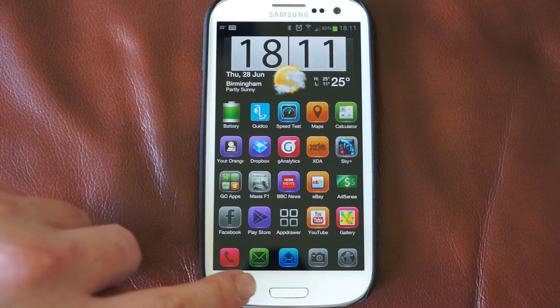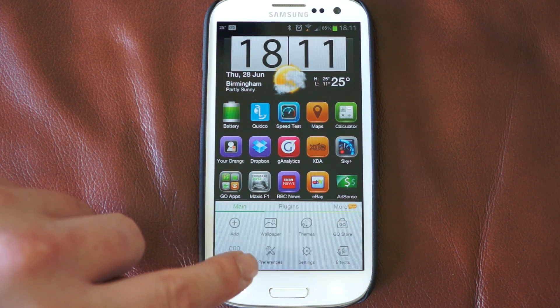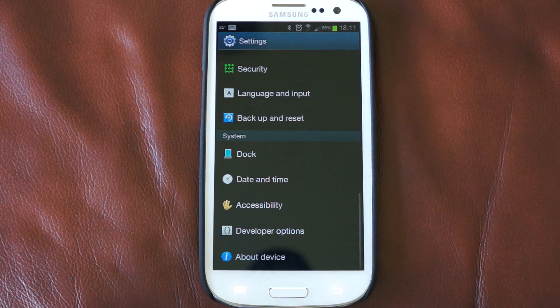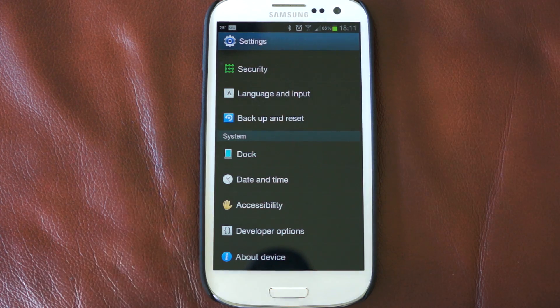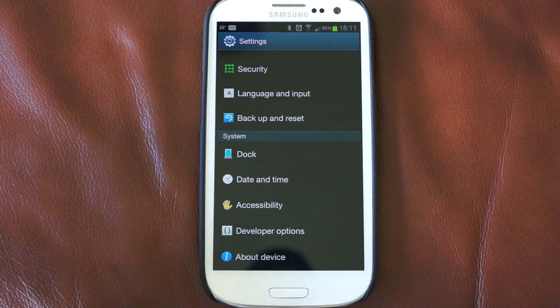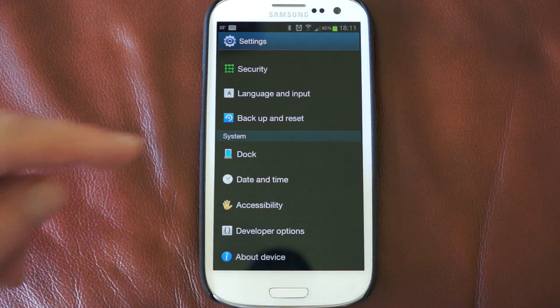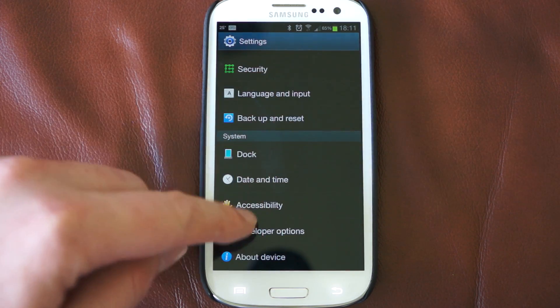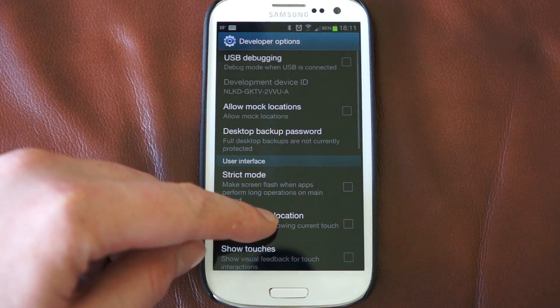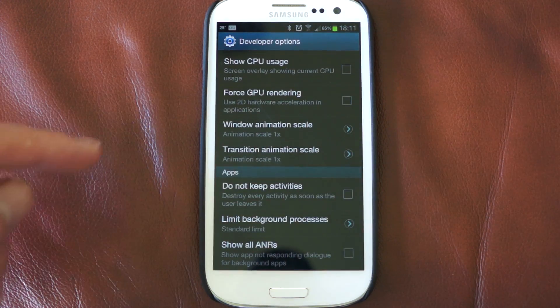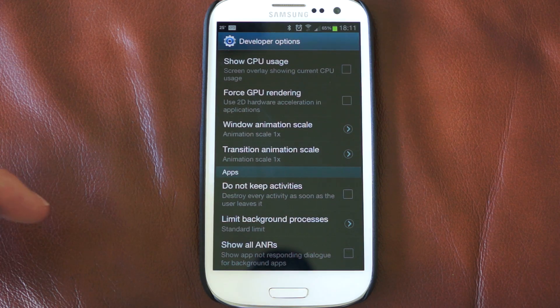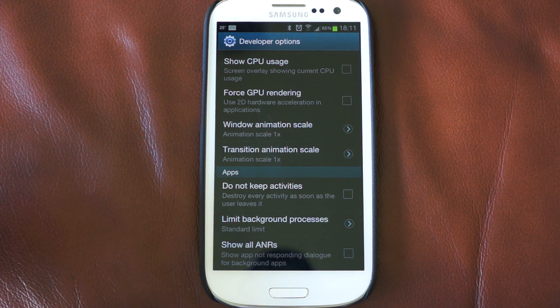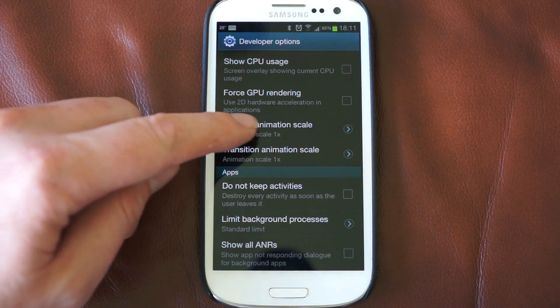So what you need to do is push this button here and go into settings. Yours might be slightly different because I'm using Go Launcher, but whichever way you get into the settings, scroll down to developer options. If we go into developer options, scroll down to the bottom and there's two settings here we're interested in. We've got window animation scale and transition animation scale.